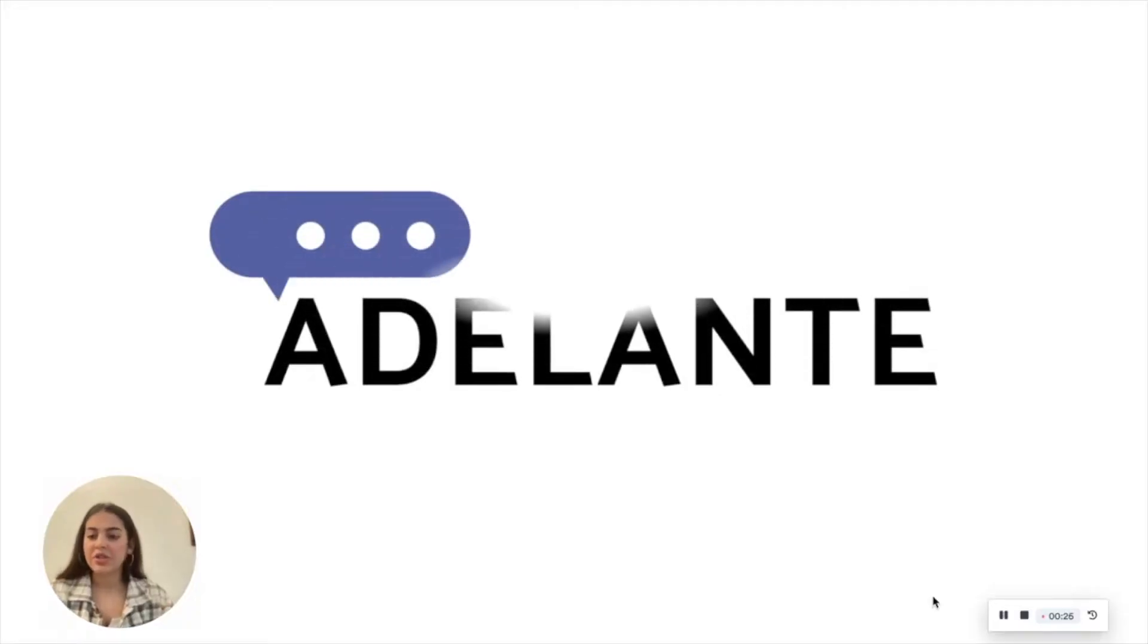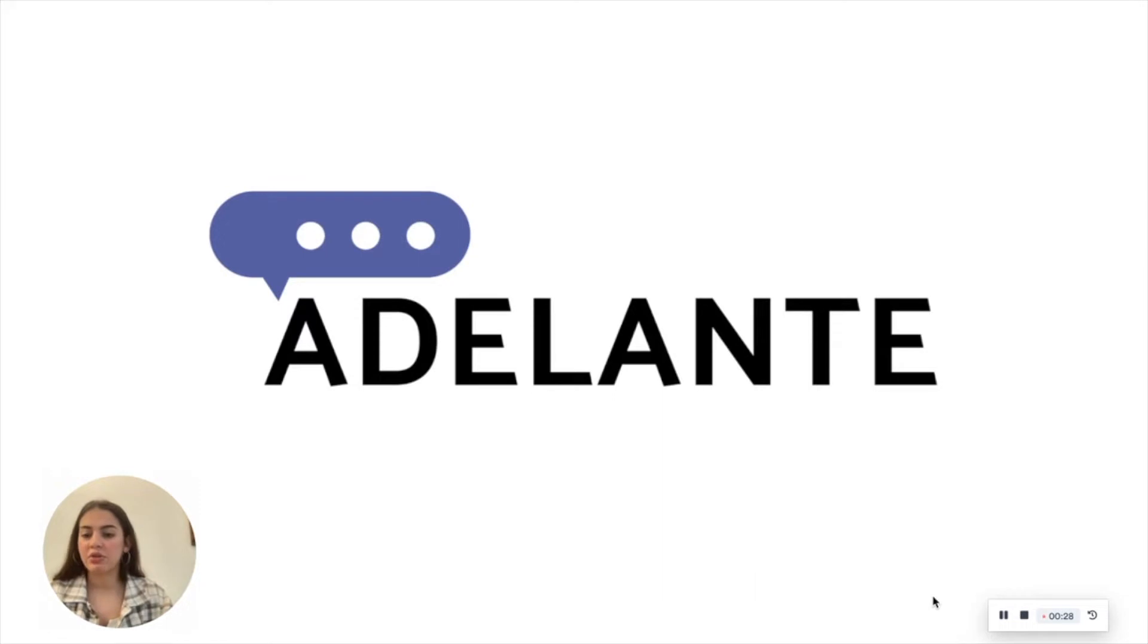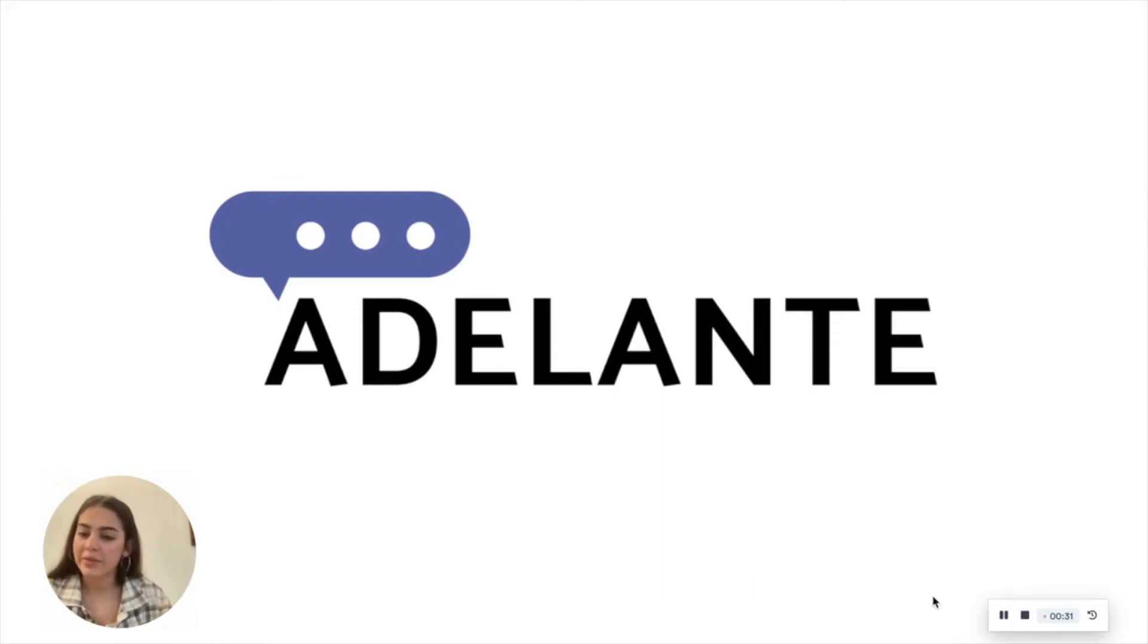Hi everyone, I'm Shira from Adelante and today I'll teach you how to upload articles to Zendesk. Let's dive in.